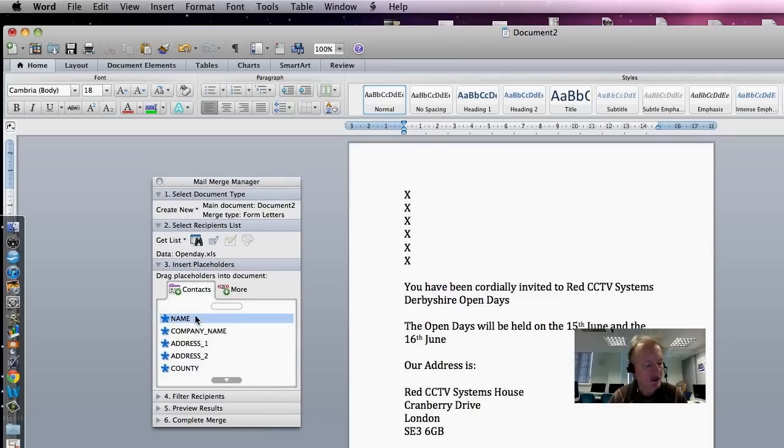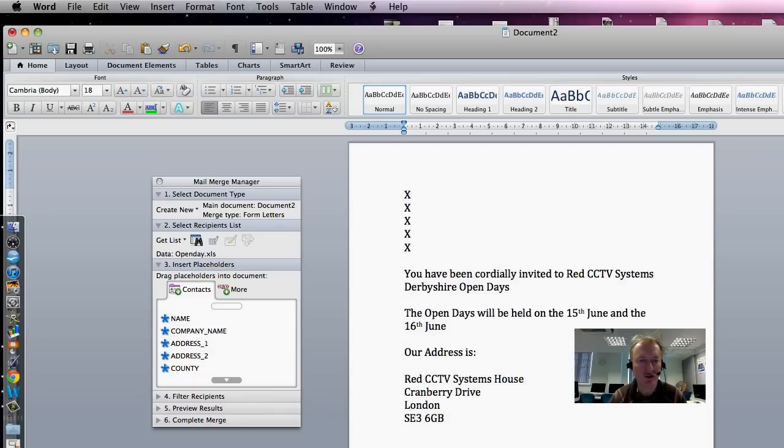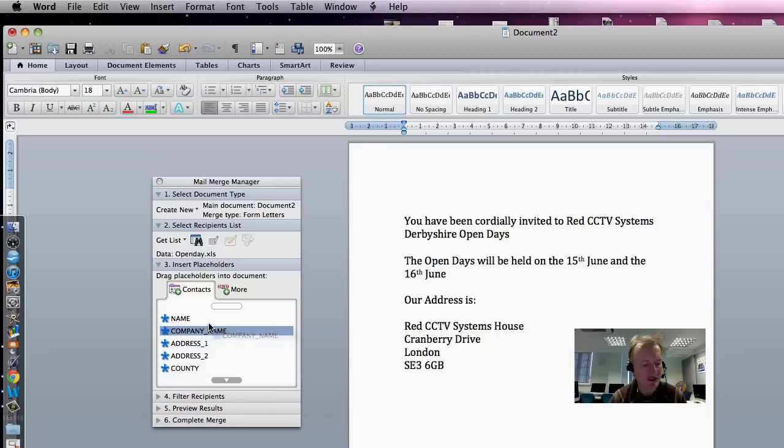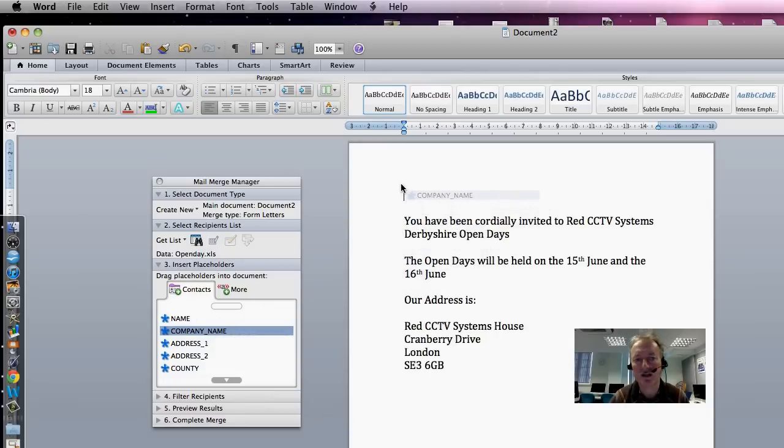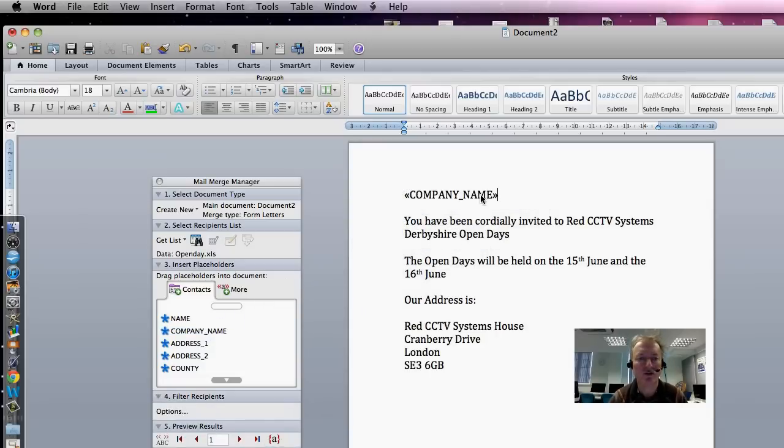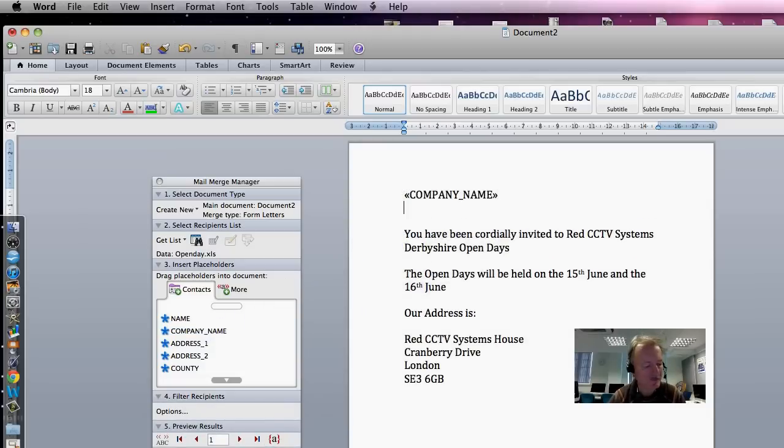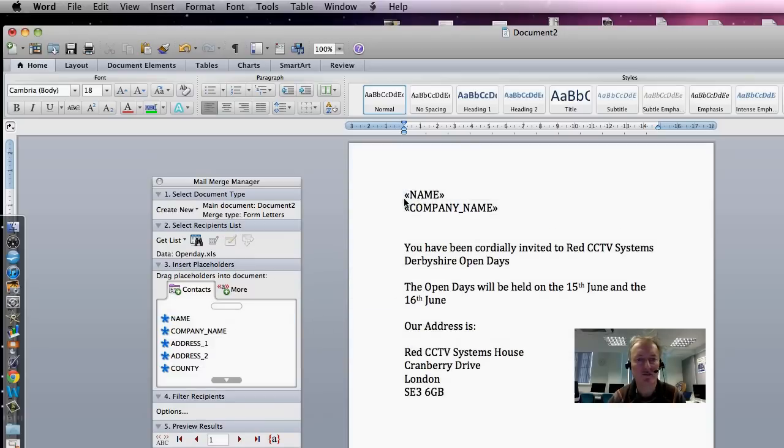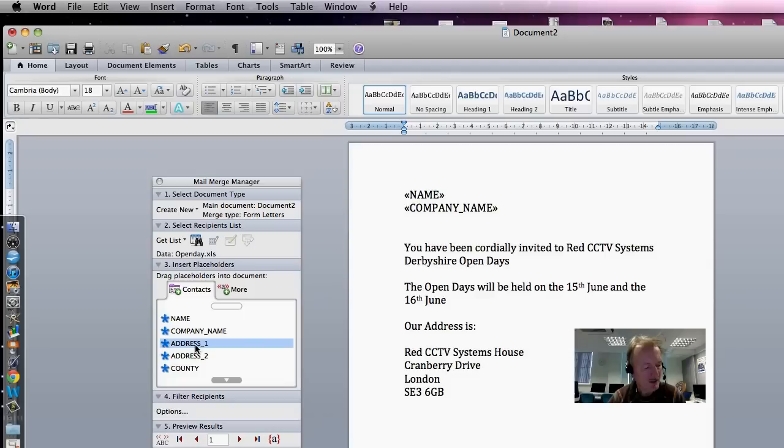So you are asked to put the merge information here at the top, and the first thing you want is Company Name. Very nice. Drag it across, drop it in. So Company Name. Actually, we've got Name here. First, my apologies, we've got Name, Company Name, Address 1, Address 2. And...